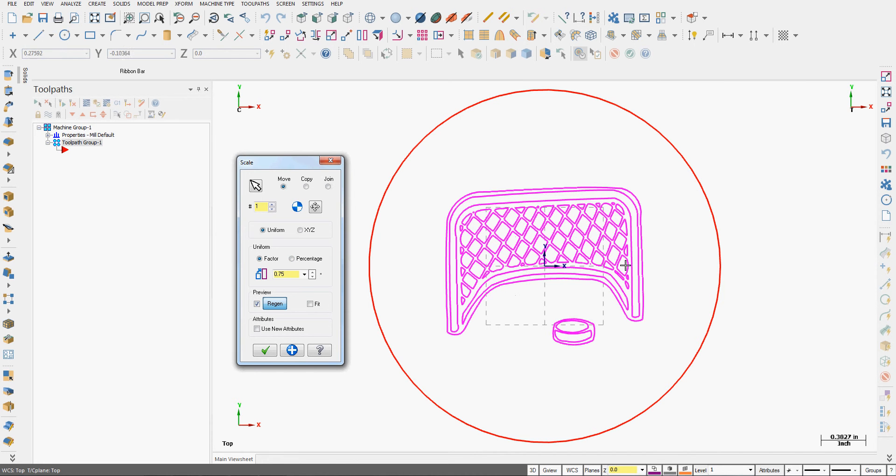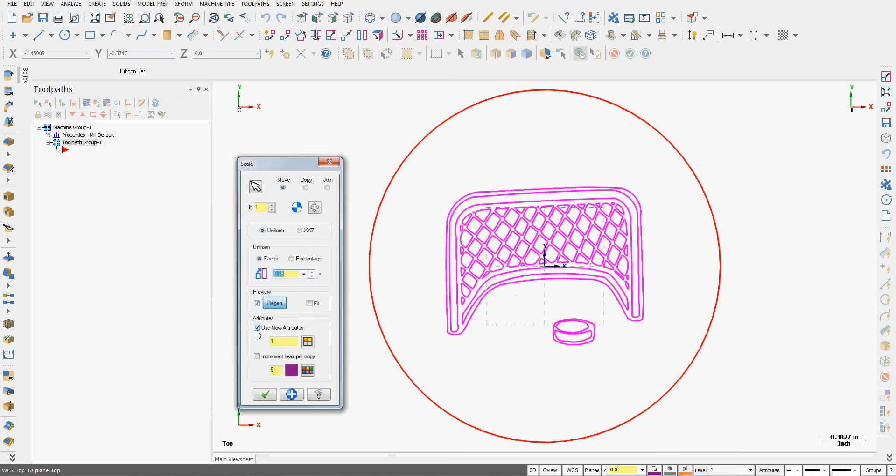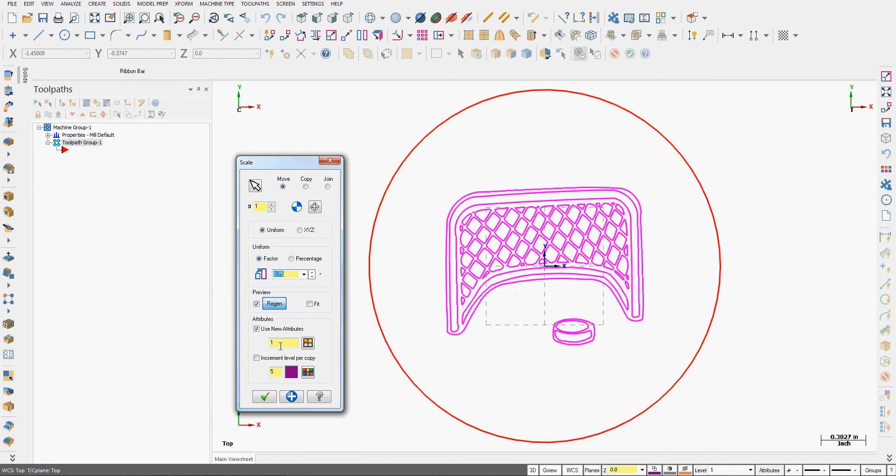If I wanted, I could use new attributes such as new level and new colors, but I'll leave the attributes as they are. Like any of the X form commands, I could copy or join the entities.